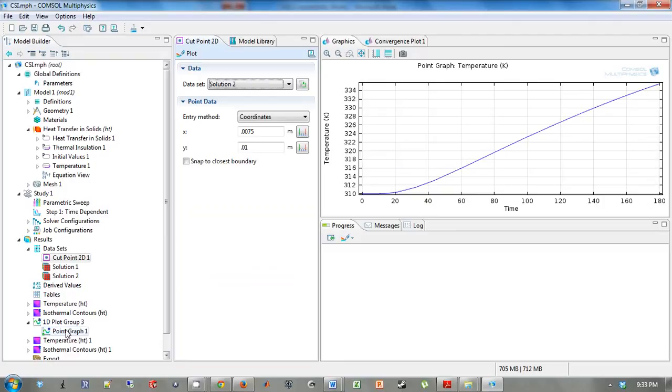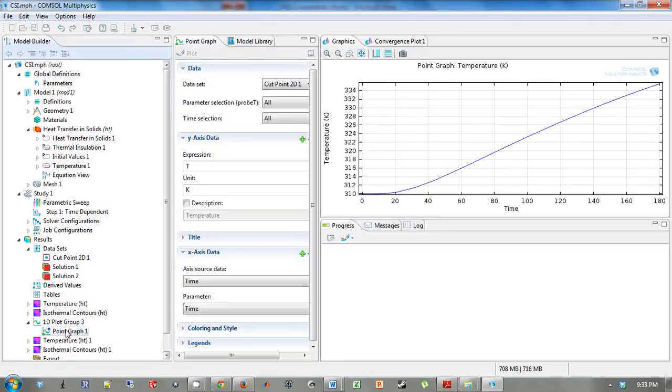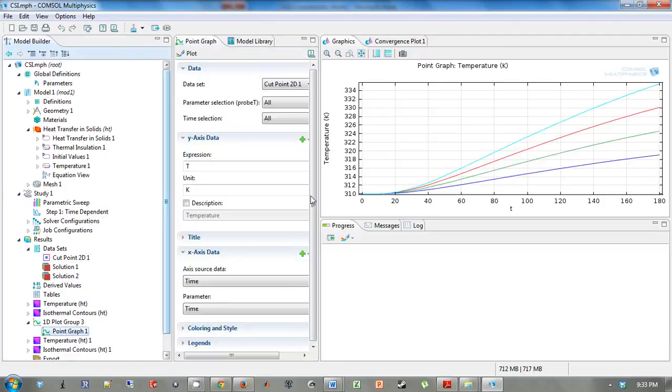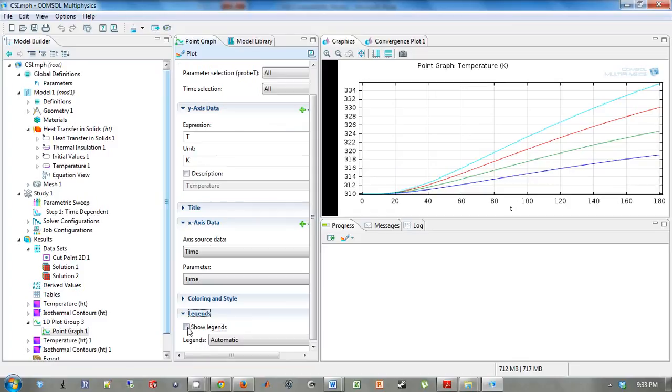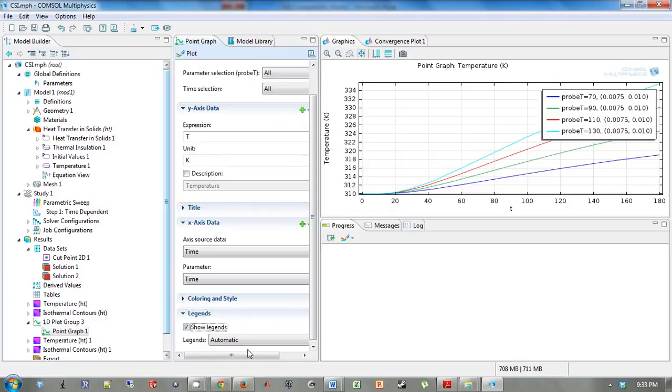So if we go back to this point graph, what we're going to see is 4 different curves, but like before, it's unlabeled. So we need to show legends. And now what you see is the labeled plots.